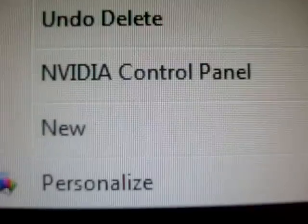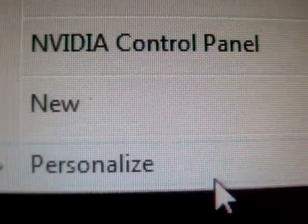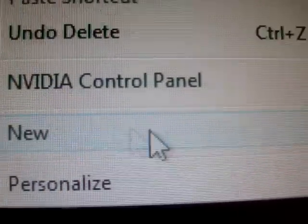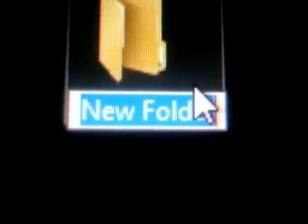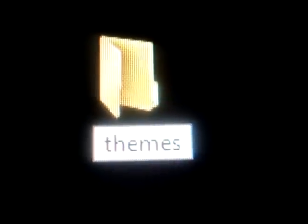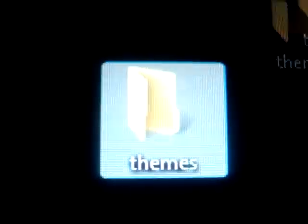Next thing you want to do is you want to make a new folder on your desktop. And for right now, I'm going to just name it themes. You can name it whatever you want. Just make sure you know what it is.